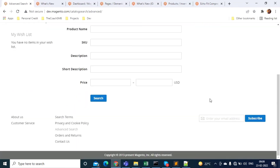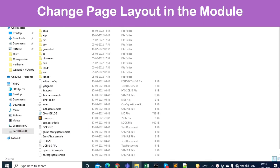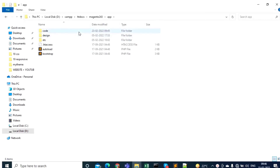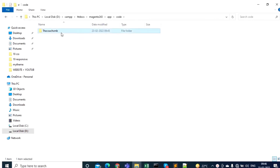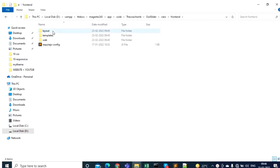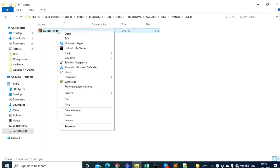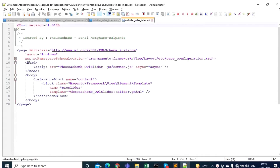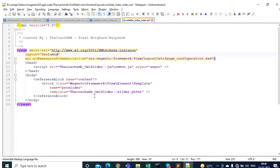What if you have your own custom module and want to change the page layout within that module? Go to app/code, find your module, and navigate to view/frontend/layout. There should be an XML file pointing to your page. Edit that file — if the layout is currently set to one column, change it to whatever you want, for example three_columns. Make sure to spell it correctly, save, and clear the cache. Your page will now display the new three-column layout.